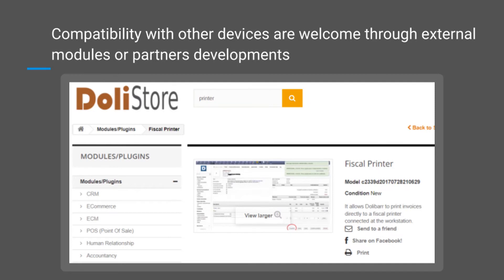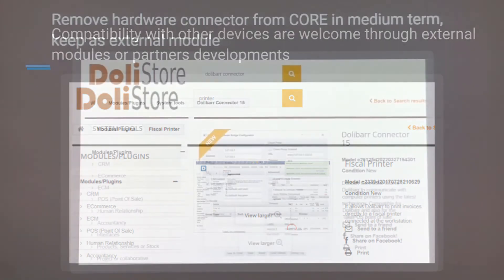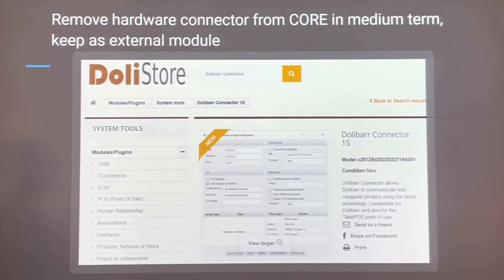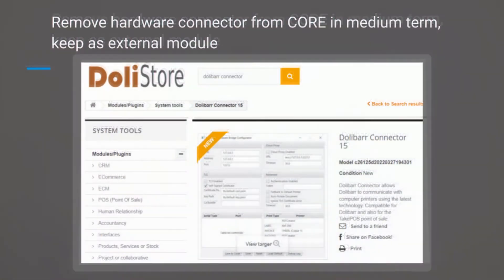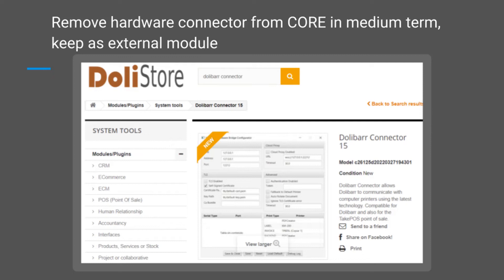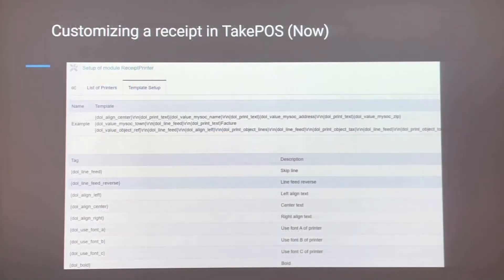Compatibility with other devices is welcome through external modules and custom developments by Dolibarr partners. We invite all developers to create external modules to make more devices compatible with TakePOS. I also propose to remove the hardware connector from the core in the medium term and keep it as an external module in Dolistore. This way, we eliminate maintenance pressure on TakePOS and Dolibarr.